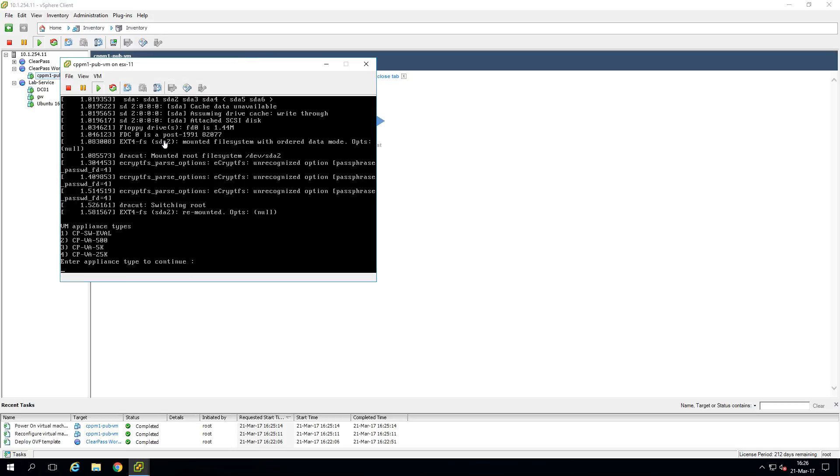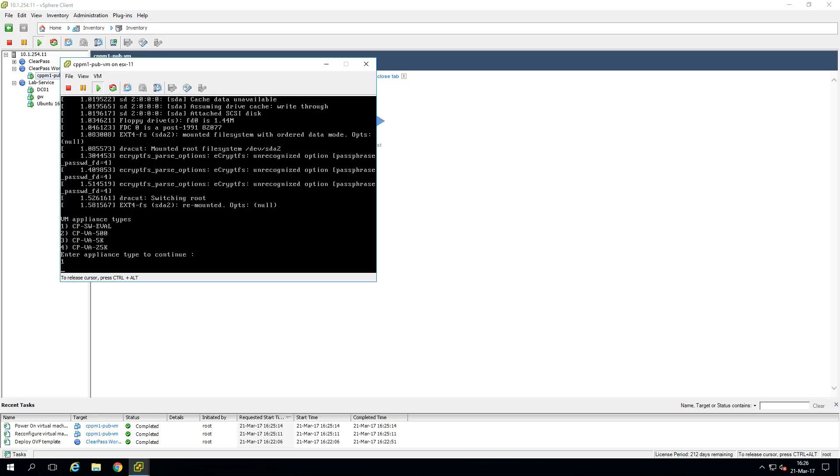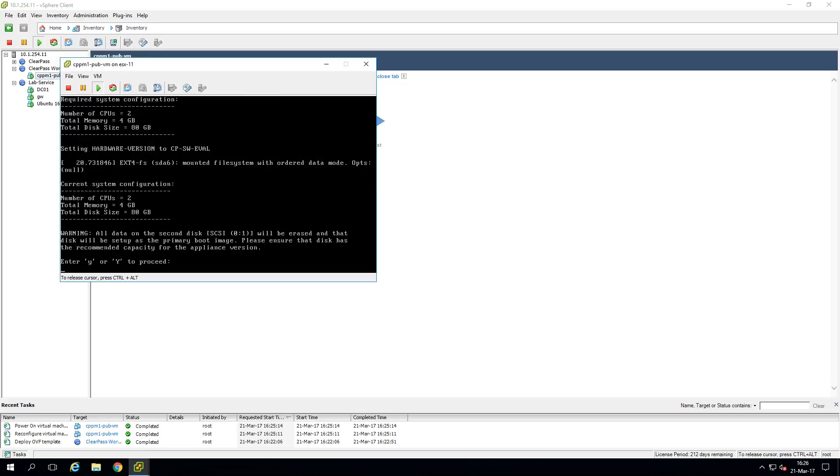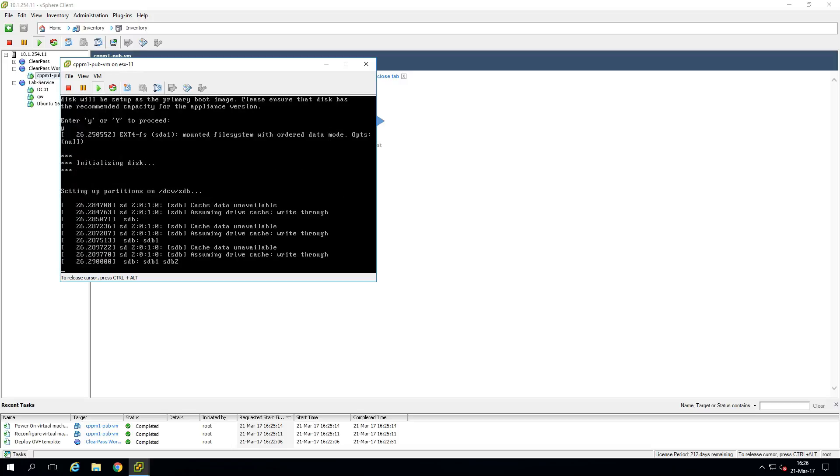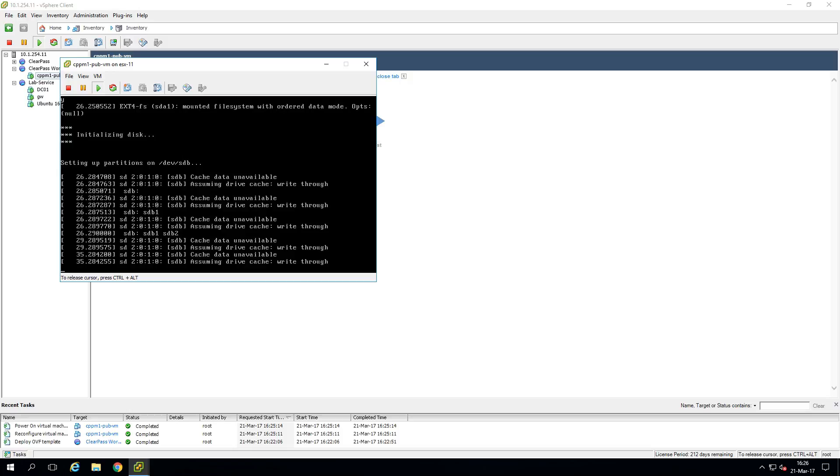So we can see the machine booting. And the first question that it asks is what type of appliance do you want to enroll? So there's only one image and here with this question, you decide which type of image will be deployed. So we tick here number one for the eval appliance. Press enter. It will warn me that all data on the disk is to be deleted. So we press yes or why to proceed. And now we need to wait. So I'll stop the recording and we'll be back when the initial configuration of this appliance has been finished.